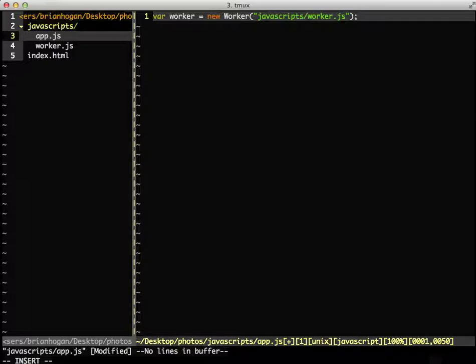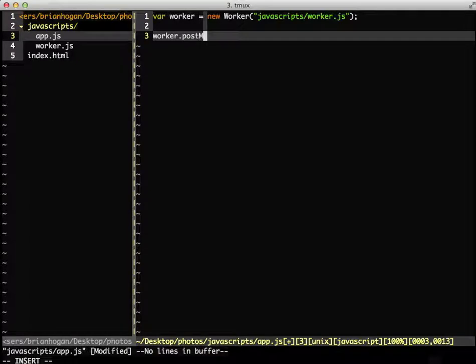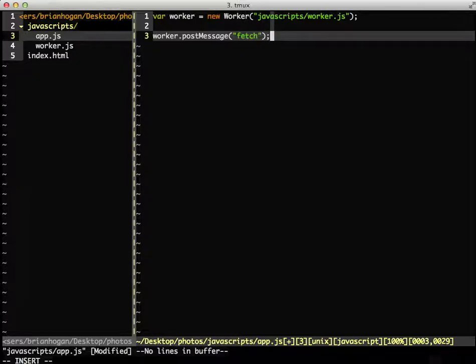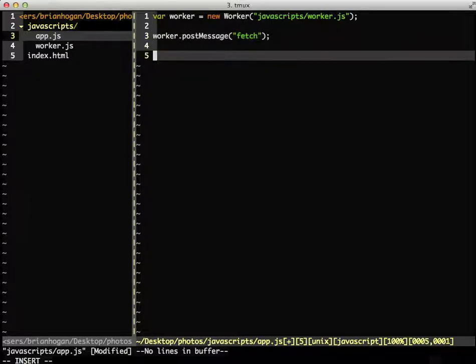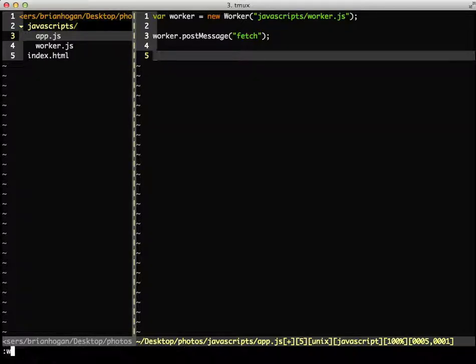Then, we'll send the worker a message. And we'll save the file.